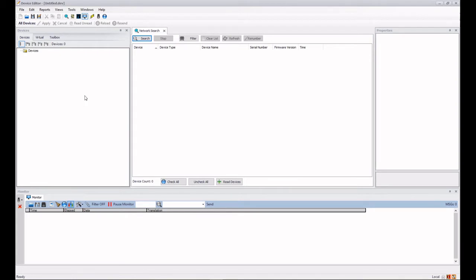Hi, this is Martin and we're going to have a little video here about showing how we use the Network Search tool within Device Editor. The Network Search tool allows us to search for devices on the currently connected ICAN network.